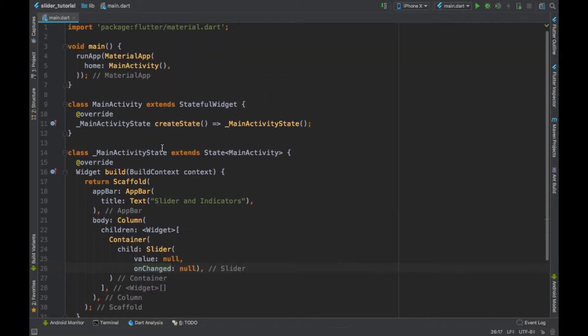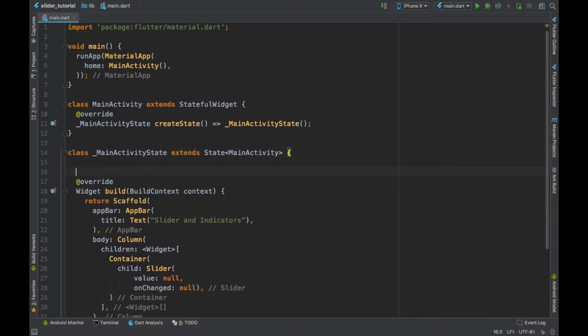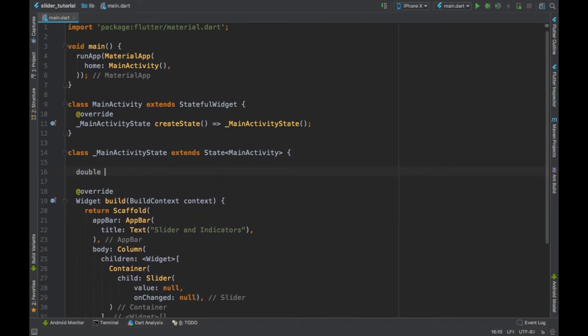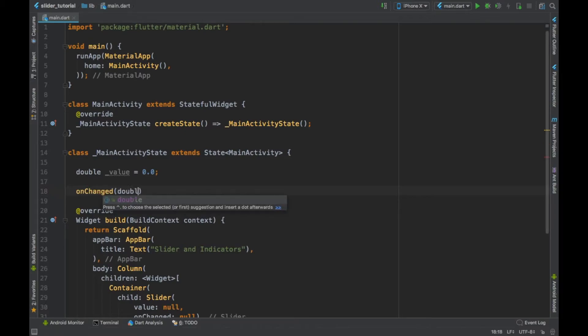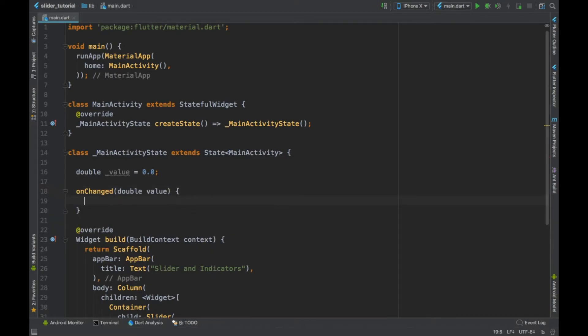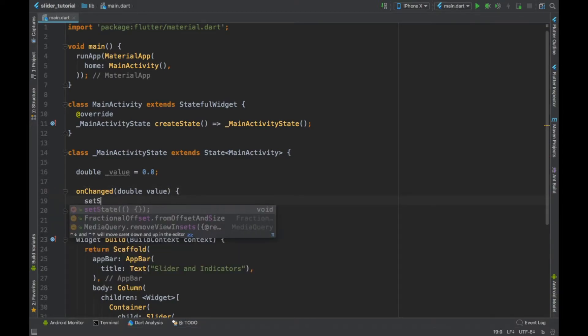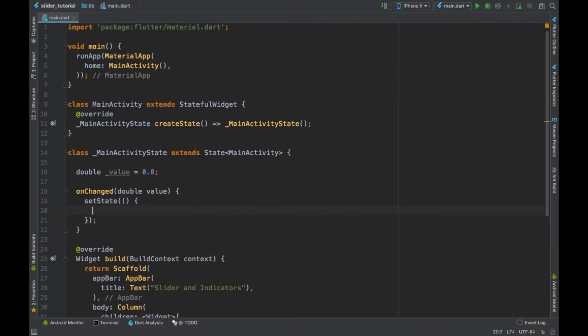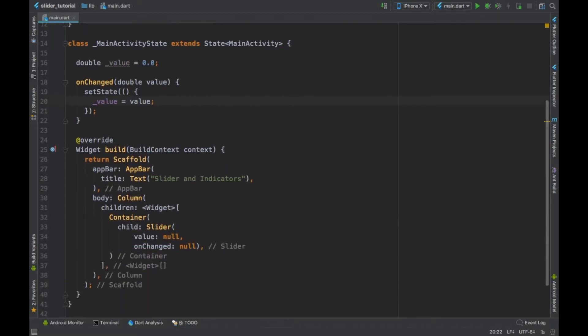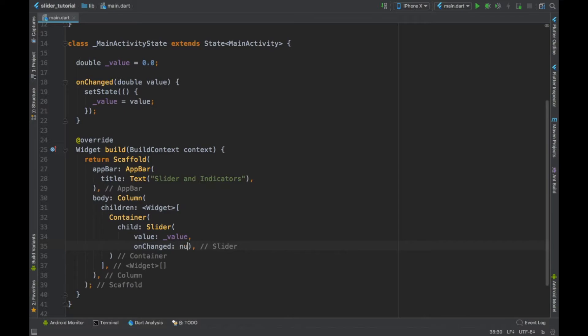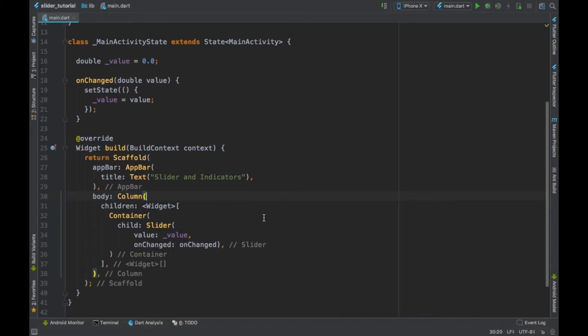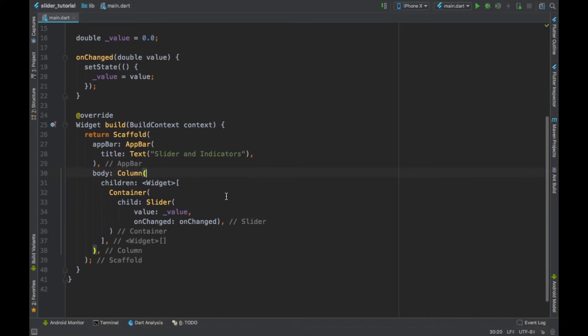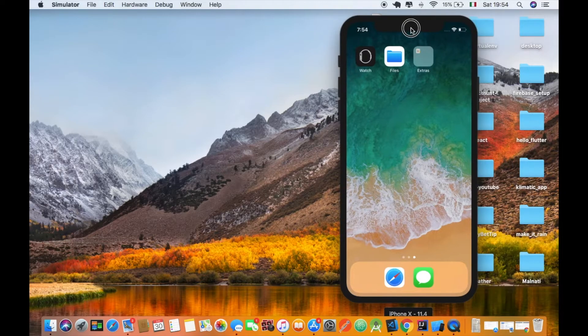So first of all, let's define our variable value. We make a new private double called value and give it an initial value of 0.0. Then we define our method onChange that takes a value, and in it we define our setState. So every time the slider changes, it is going to assign the new value to the private variable we defined. So we can send these new parameters, value and onChange, and let's build this up and see if everything works fine.